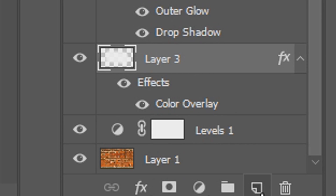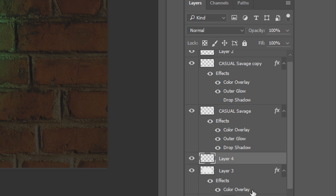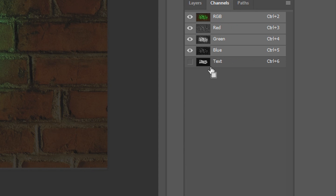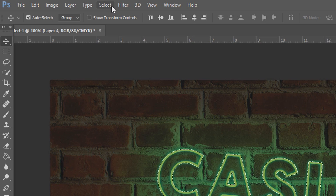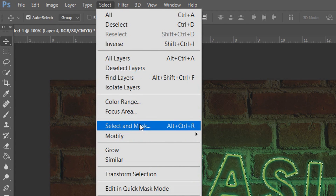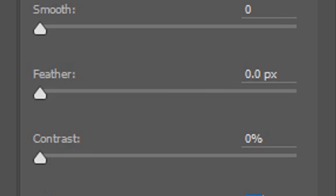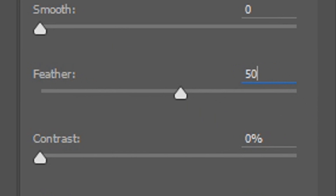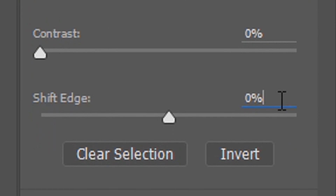Now from here we're going to create a new layer and do the exact same steps again that we just did on the previous layer. So we're going to come to Channels, hold Ctrl and select the text, then head back to the layers. Come to Select, then Select and Mask.